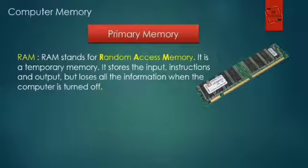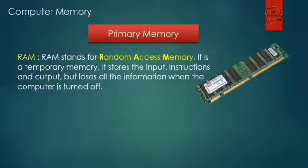It stores the input, instructions, and output, but loses all the information when the computer is turned off. It is also known as volatile memory.